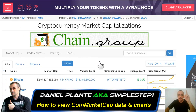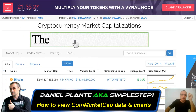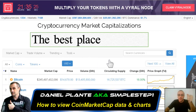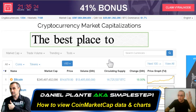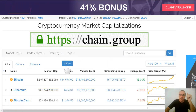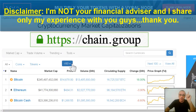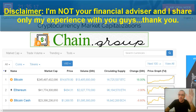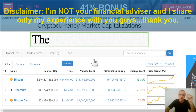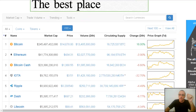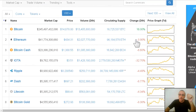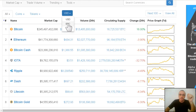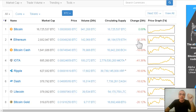Hey, hi everyone! So I am on CoinMarketCap and how to view it correctly. The default is USD — don't use USD, it's gonna trick you. The real way to view it: if we check, you see fast minus 3.9, minus 6, but when you put it at BTC you're gonna see different numbers.